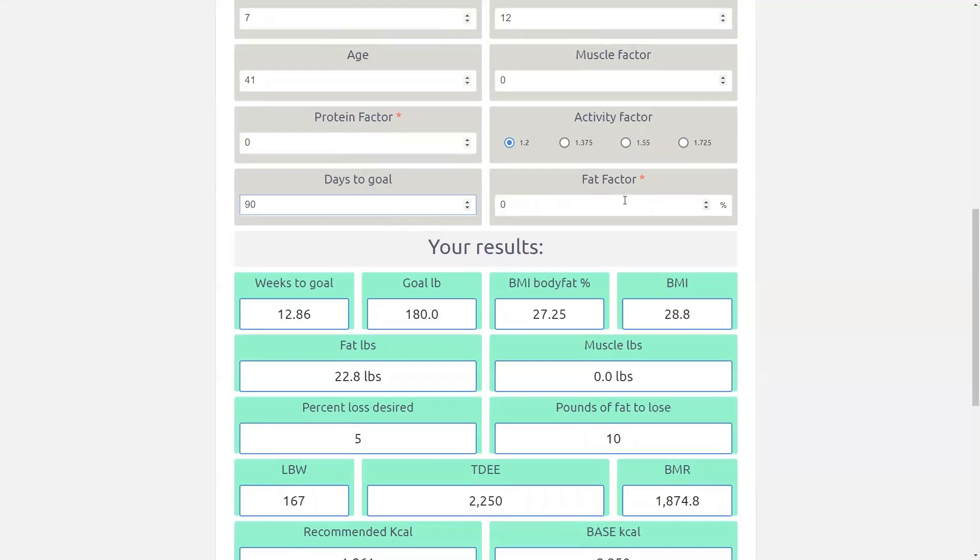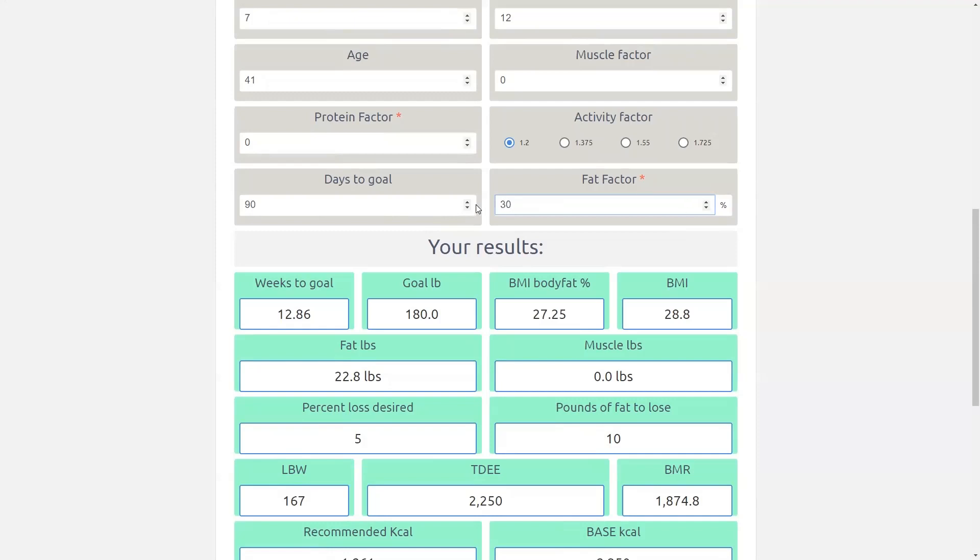All right so then I'm going to go to my fat factor. The fat factor is basically a percentage of total calories from fat. We already talked about that's really not all that important because we're just tracking total calories. But I'm going to set that at 30 percent.